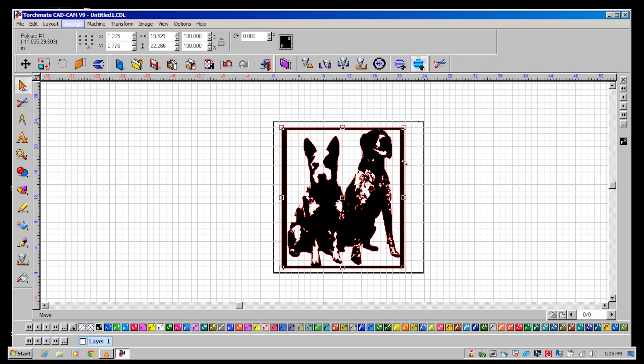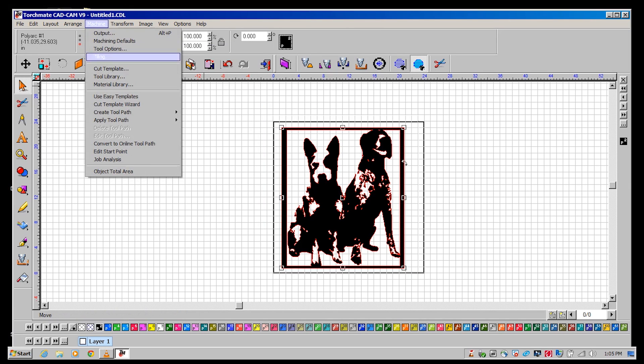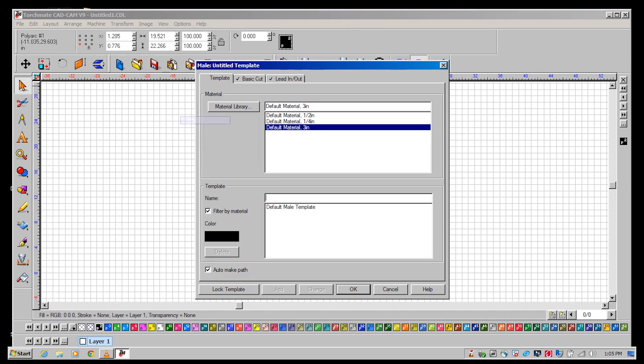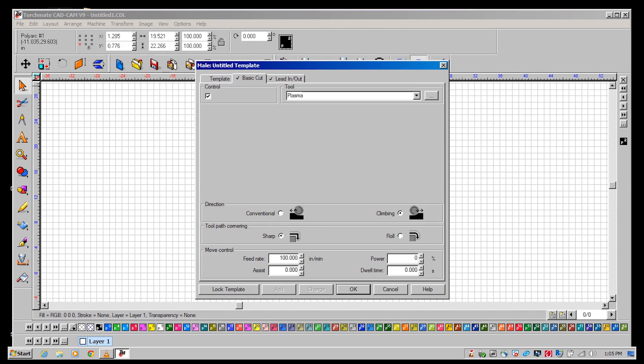Now we're going to want to make the tool path. Go to machine create tool path, click the basic cut tab and confirm that plasma is your tool.